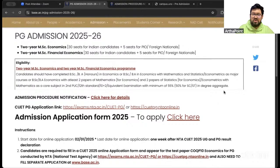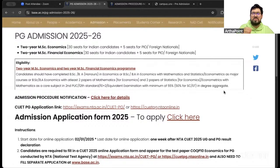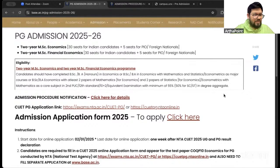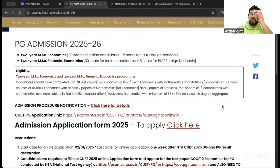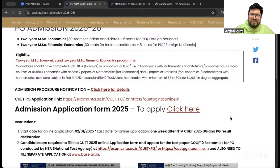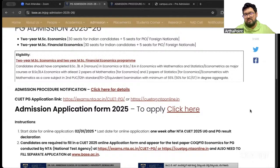Along with it, they have asked for mathematics in plus two as well with minimum 55%. So many students, because of maths, may not be able to fulfill this eligibility criteria unless you are a BSc or BA honours in economics — then you are eligible right away. But if you are a non-honours student, then you need to have mathematics and stats in your graduation. In terms of admission process, it is taking admission via CUT PG.